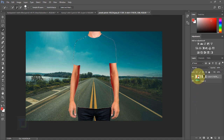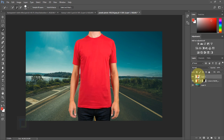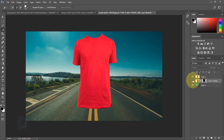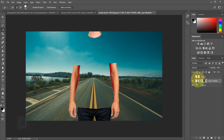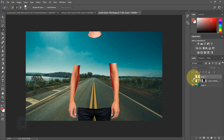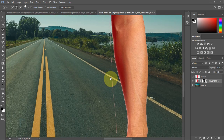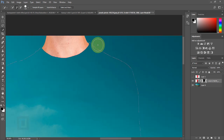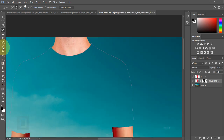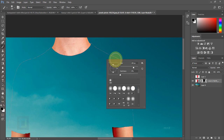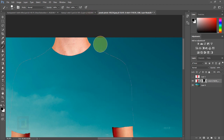With the selection still active, go back to your model layer and press Ctrl+J. This creates a copy of the t-shirt on a separate layer. Turn off the eye of the t-shirt layer, activate the layer mask, and zoom in to check for a thin edge line from the selection. Fix it by selecting the Brush tool with black color, hardness at 100%, and painting over those lines on the layer mask.